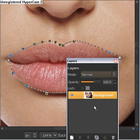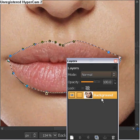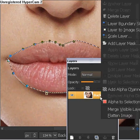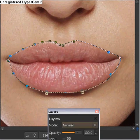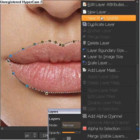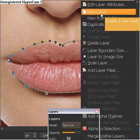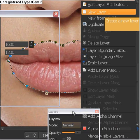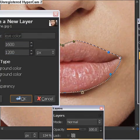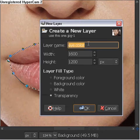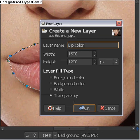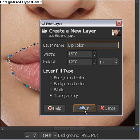Now, we will be going over here to our layers box and we're going to click on the layer side. I'm going to right-click on it and I am going to go to New Layer. Once we do that, this box will appear. I'm just going to move this over here. Once we get that, we're going to name it Lip Color and we're going to press OK. But before we press OK, we're going to make sure that's on Transparency. We're going to click OK.